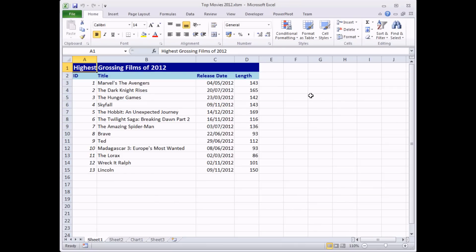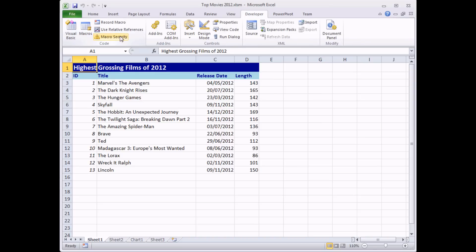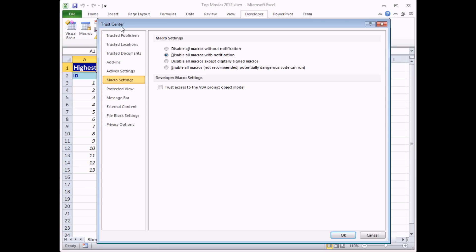Before going further I want to mention macro security. When I opened the workbook I had to choose to enable macros before my event procedure would run — that's down to the security level I have set. To see or change macro security levels, go to the Developer tab and click Macro Security to open the Trust Center. The setting 'Disable all macros with notification' means macros won't work by default unless you choose to enable them, which is probably the most sensible choice.